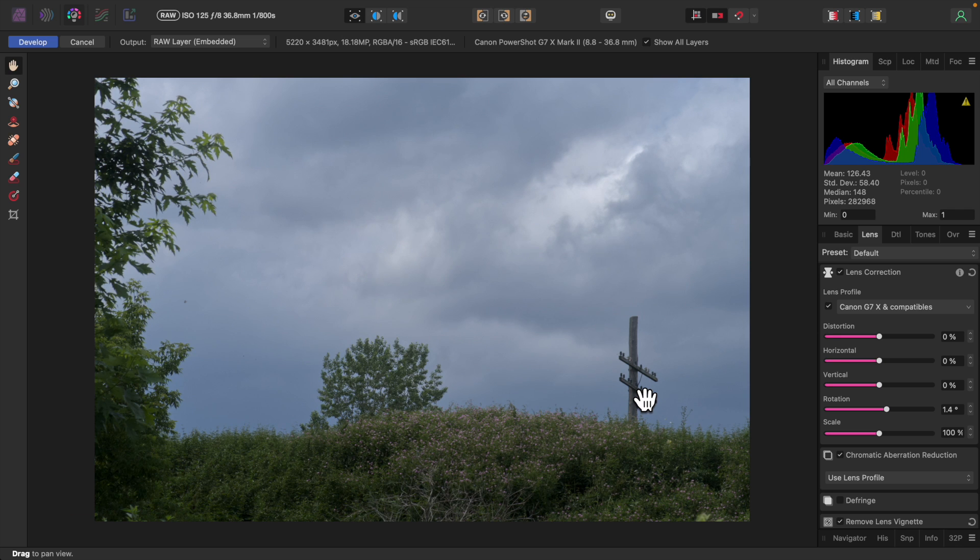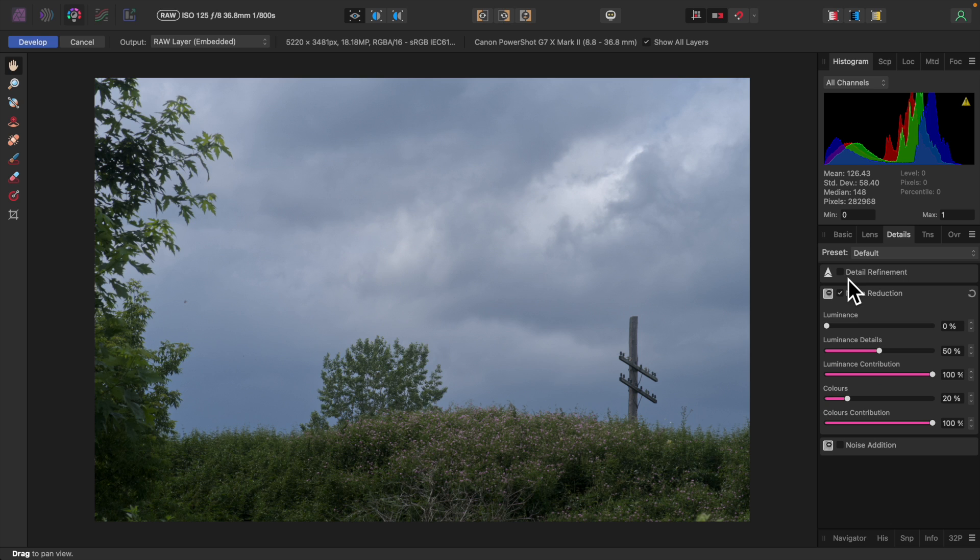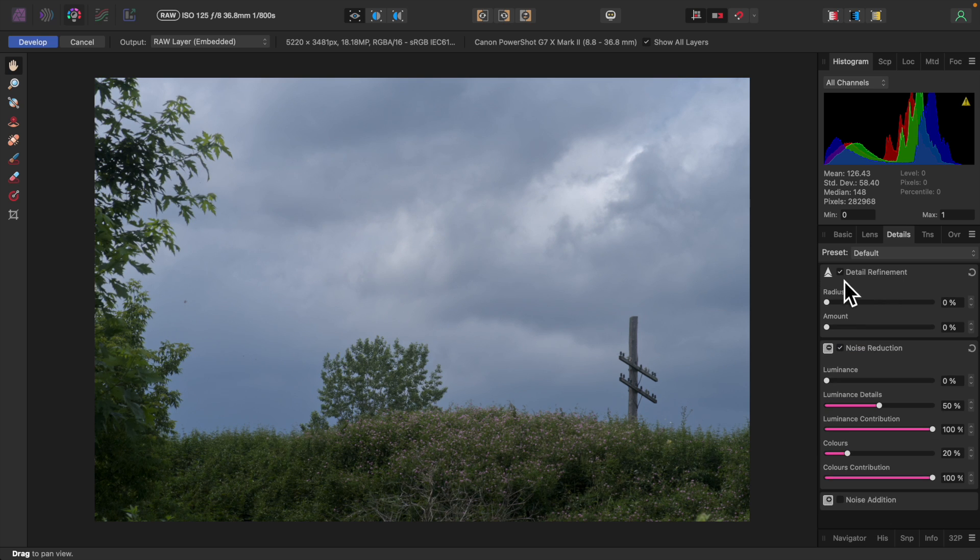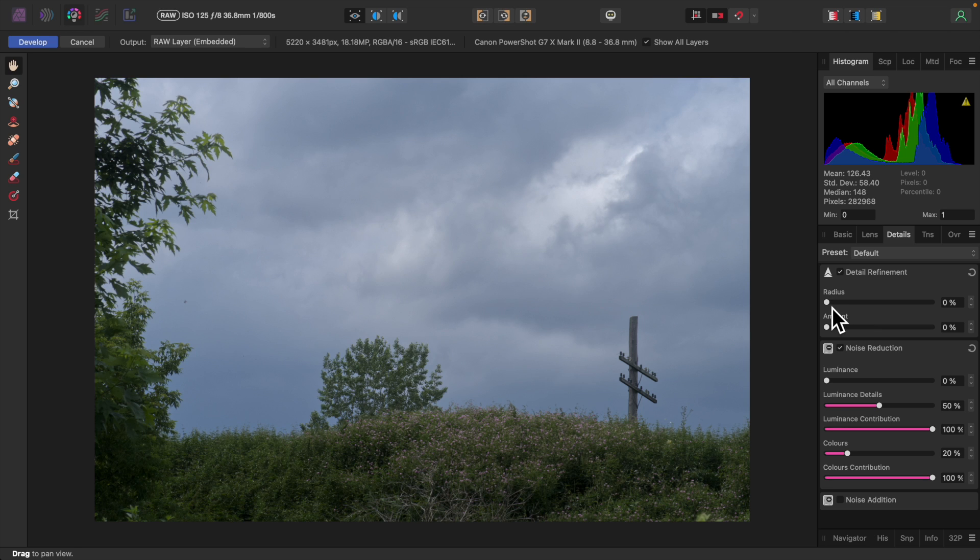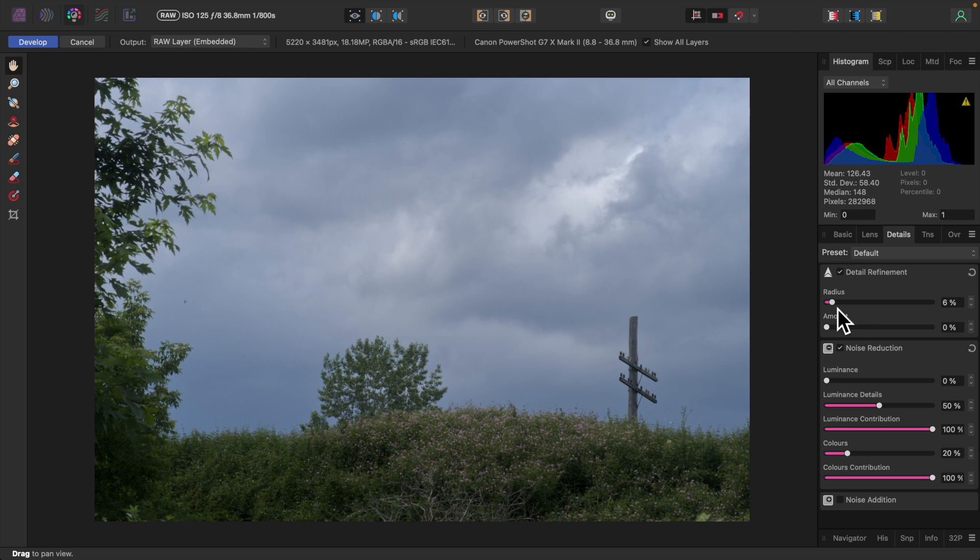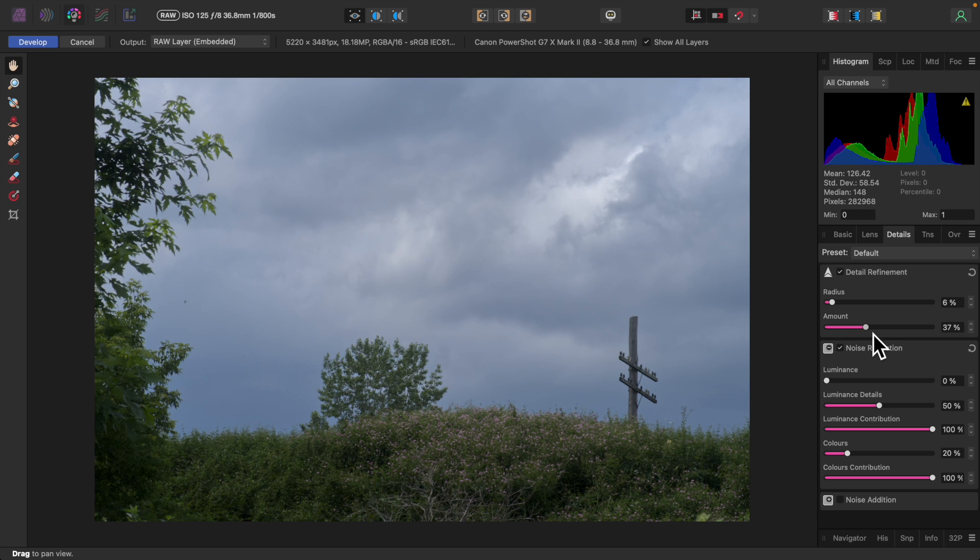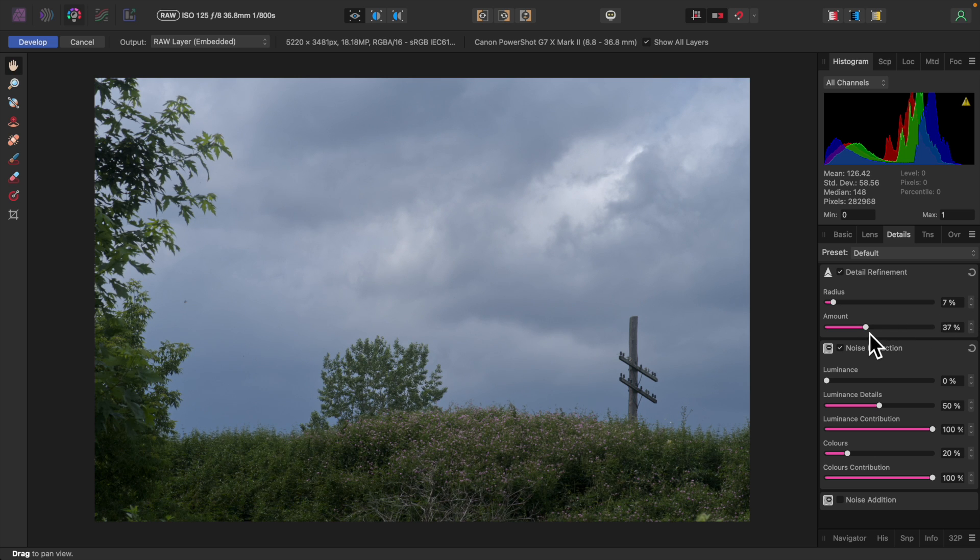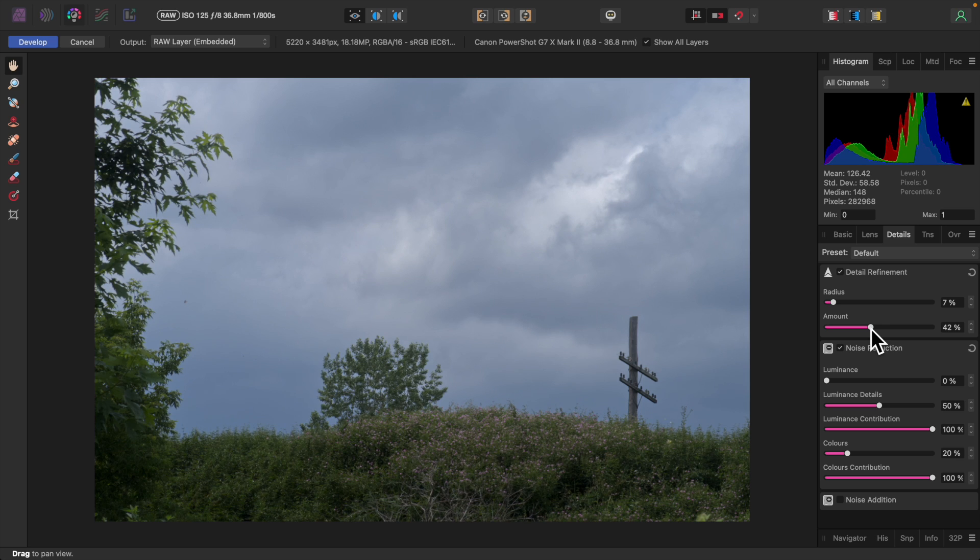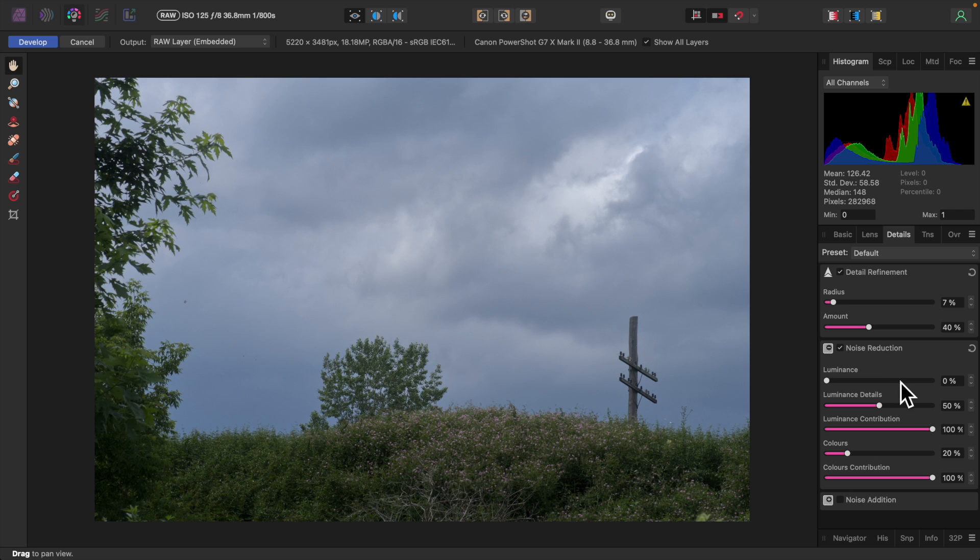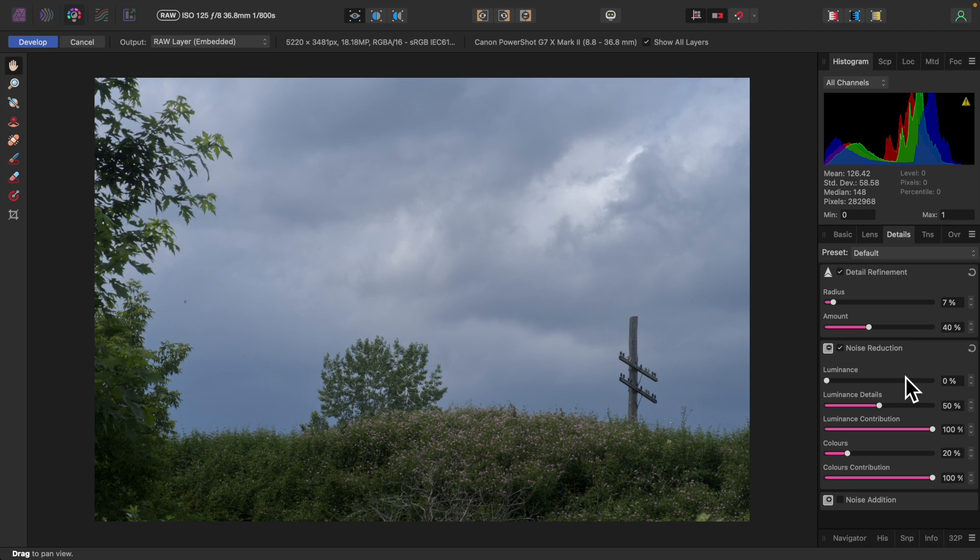On the Details tab, I'll enable Detail Refinement. This allows for sharpening of the image. I'll raise the Radius a little and adjust the amount. I'll only add a little bit of sharpening. Too much, like too much clarity, can ruin a photo. If I decide later that I want more sharpening, I'll do that in the Photo Persona where I can easily limit it to certain areas. Underneath Detail Refinement is Noise Reduction. Noise is not an issue with this photo, so I won't bother with this section. Perhaps that'll be a topic for another video.